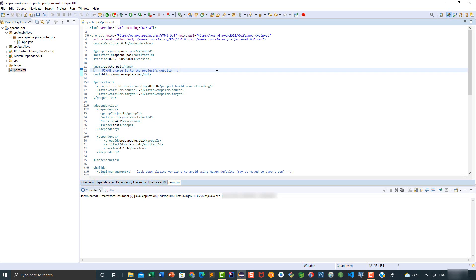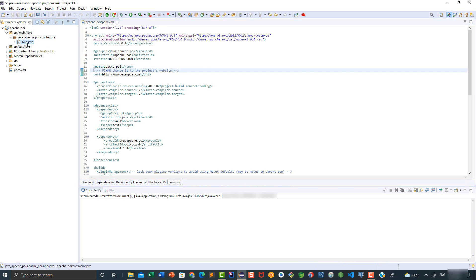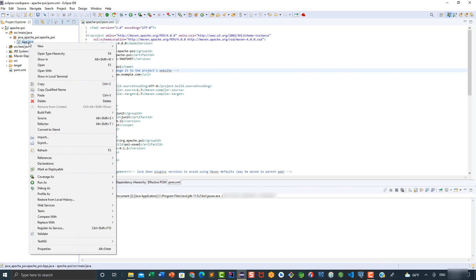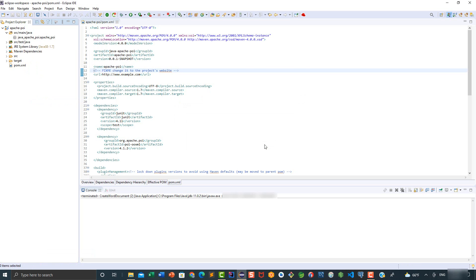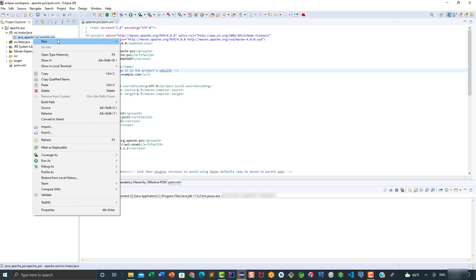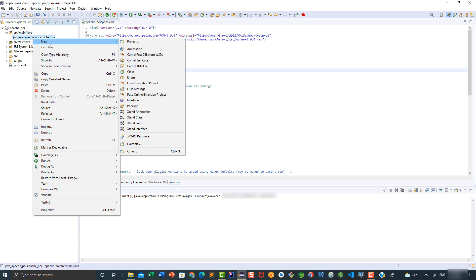Hello everyone. In this video we will be creating a new Word document, but first we're going to delete this class. I'm going to do a right-click here and then click on delete. We could simply rename it and use it, but I just want to delete it. Now we're going to add a new class, so we're going to right-click on this package, hover over New, and then click on Class.